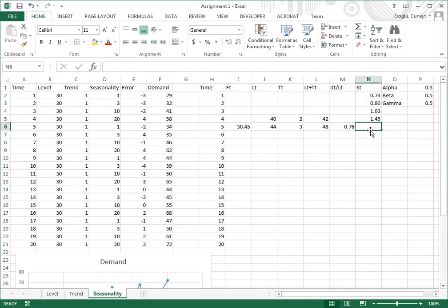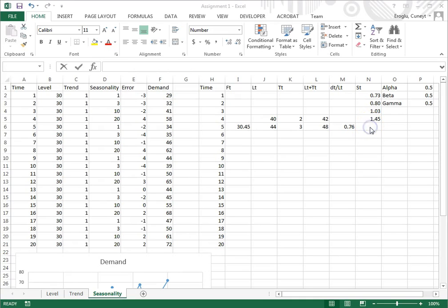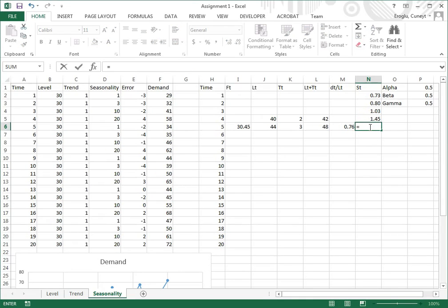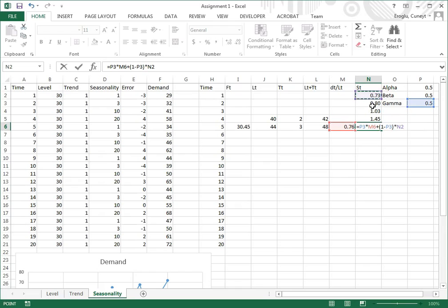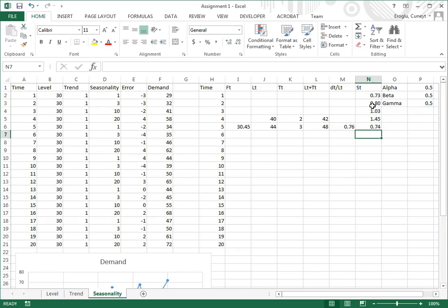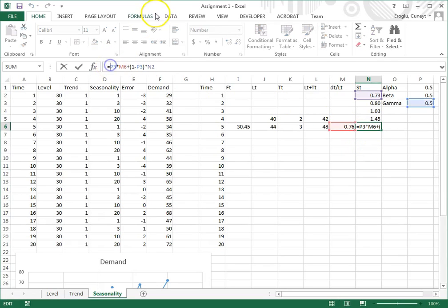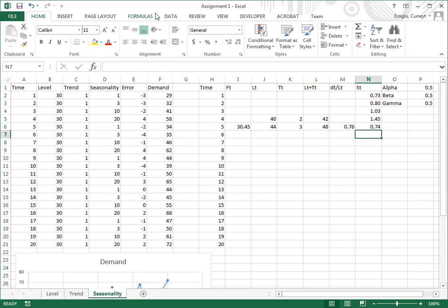Then I update the seasonality factor for the first period of the second season. To update the seasonality factor, I press equals. I use gamma times this cell plus 1 minus gamma close parenthesis times the same seasonality factor in the previous season. Since I'm going to copy this below, I want the cell that represents gamma to stay the same.